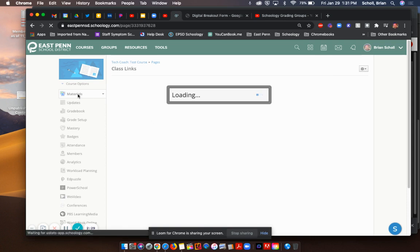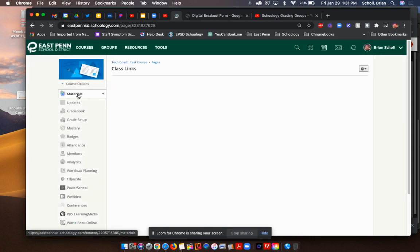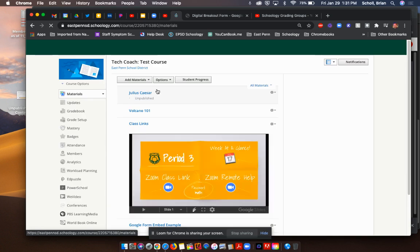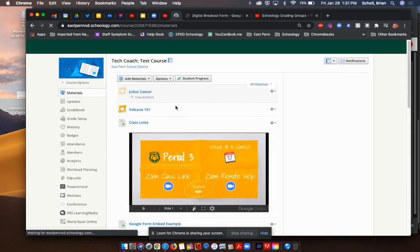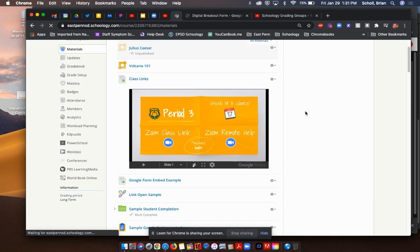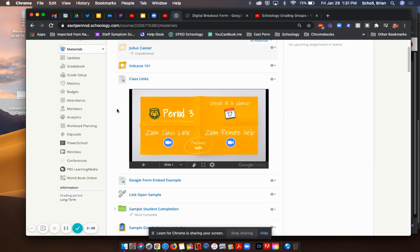Now when I save those changes and go back to that main page, you will see now instead of class links and Google form embed example right next to each other, you can see it embeds or what they call display inline. It brings up so the student doesn't even have to click inside the page. It'll show right inside of Schoology. They don't have to click in anywhere. So again, just kind of getting a feel for what's going to work and the way you want your content to be displayed.